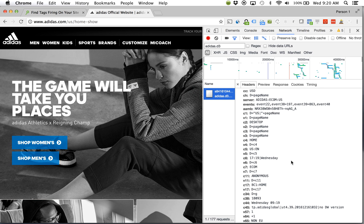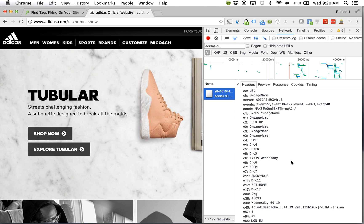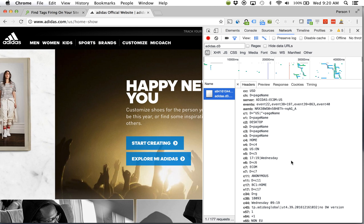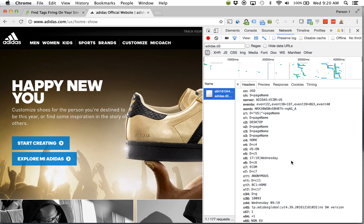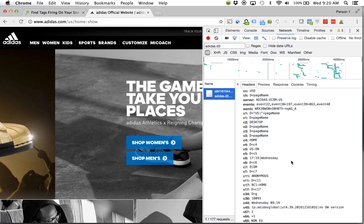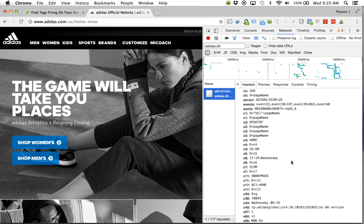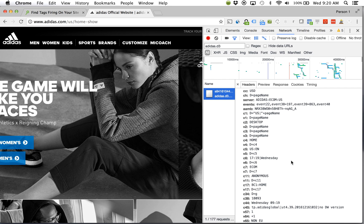Now again, this is the quickest, easiest way to see what tags are firing, what data is being collected. Super, super effective when in that QA process to identify, okay, yes, this is executing as I'm expecting and collecting the proper information.